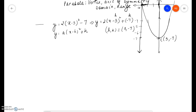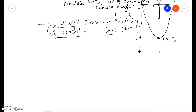Here we have a quadratic function. We know that the graph of a quadratic function is a parabola. The first thing we can find out from this equation is the vertex. Since it's in standard form, we can find the vertex by comparing the given equation with the standard form y = a(x - h)² + k. So h is 3, and we write the k part as plus negative 7, so k is negative 7.